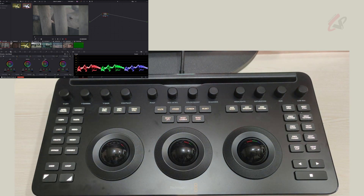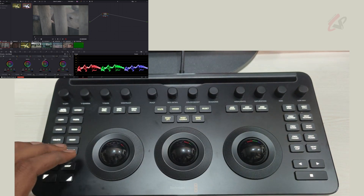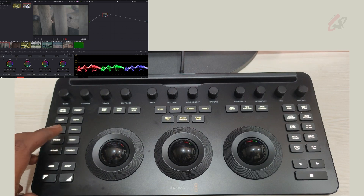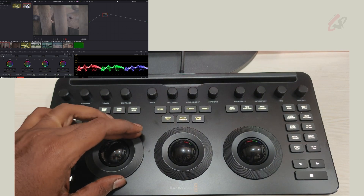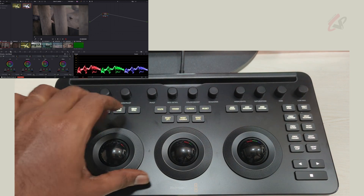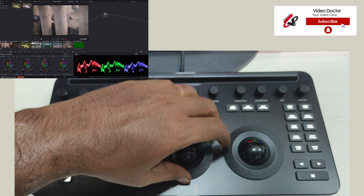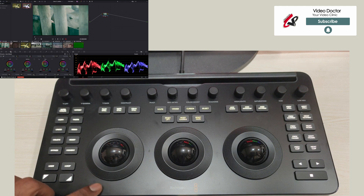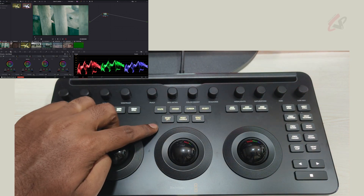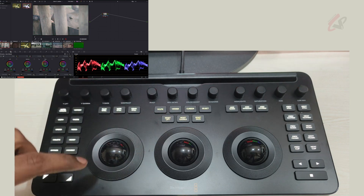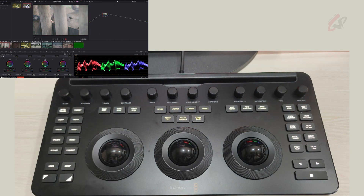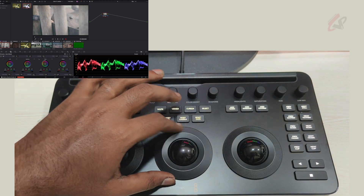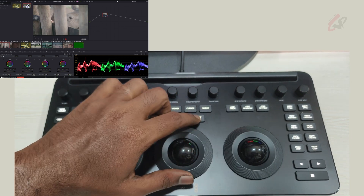You can press offset again to exit and go back to lift, gamma, and gain. To reset corrections, you have dedicated reset buttons for lift, gamma, and gain. Press reset lift and only the lift portion is removed — both the color and the luminance value on that wheel are reset. Similarly, reset gamma resets both the color and luminance for gamma.